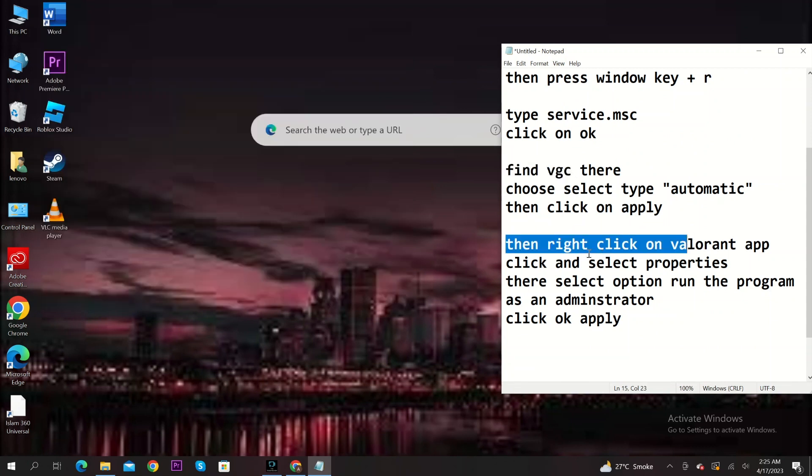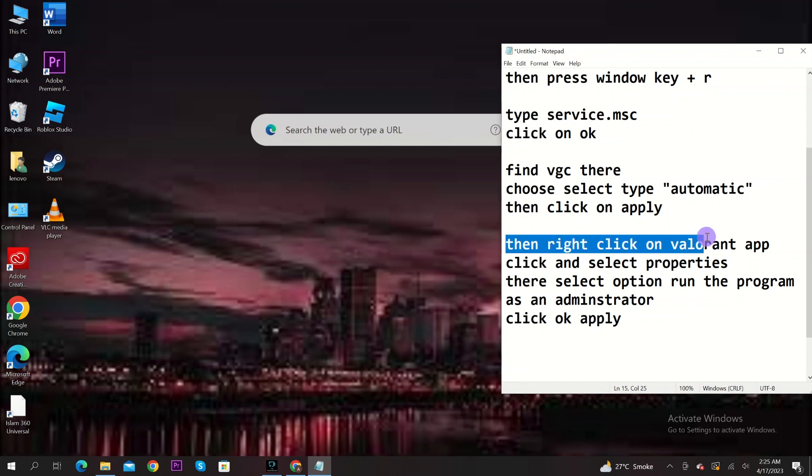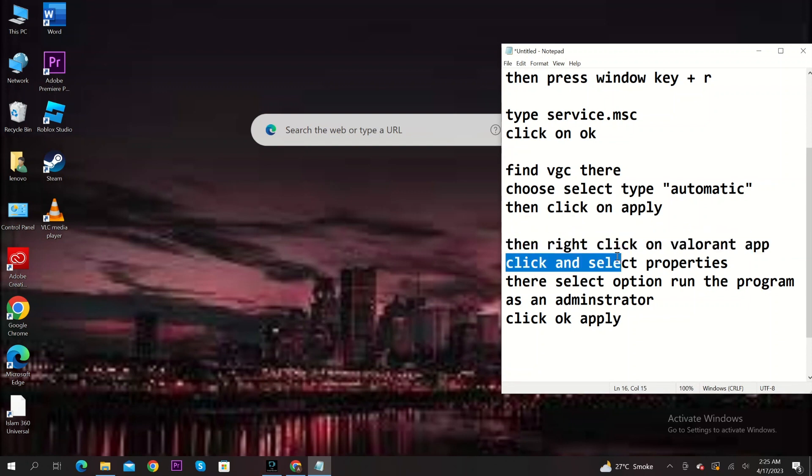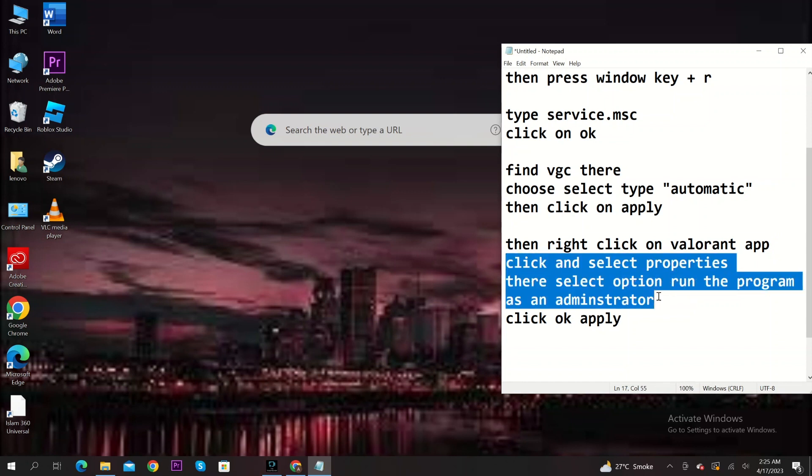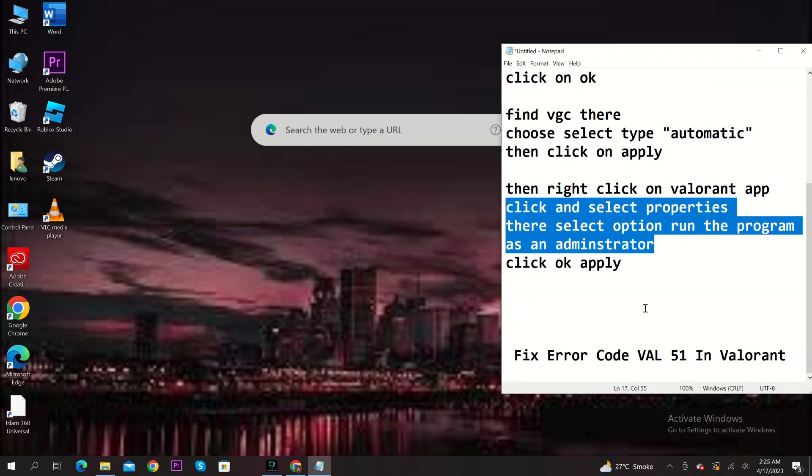Now right click on Valorant app. Select properties. Then click on the option run this program as an administrator.